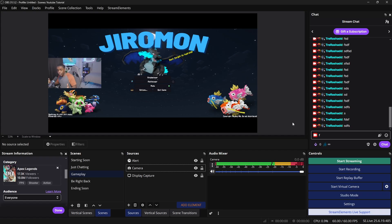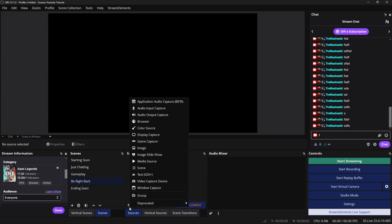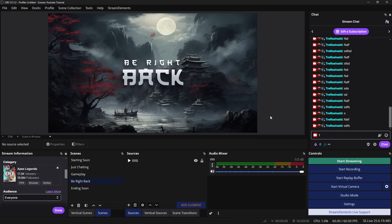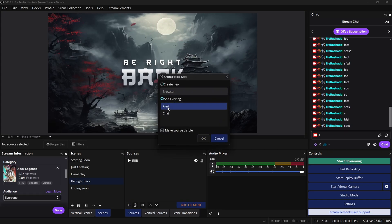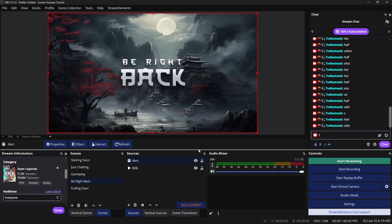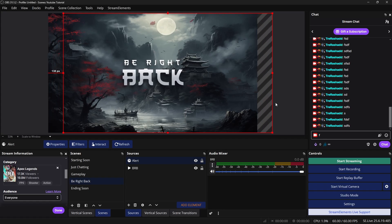That's really it for your gameplay scene — just the basics and bare minimum you need. Now for the be right back scene, which is really simple: click 'Be Right Back' under scenes, click the plus icon under sources, and add your be right back overlay. Then click the plus icon again, go to browser source, click 'Add Existing,' and add in your alert — it will automatically show up.